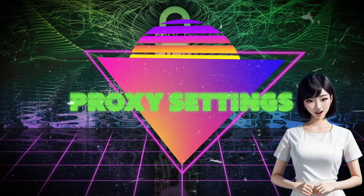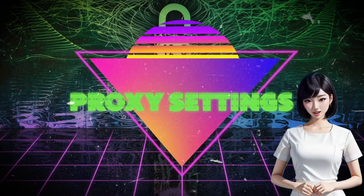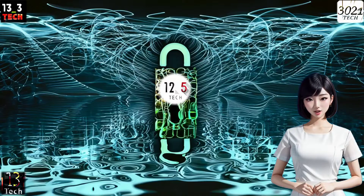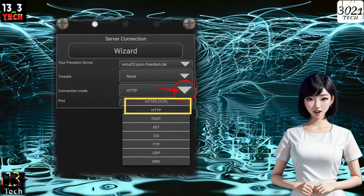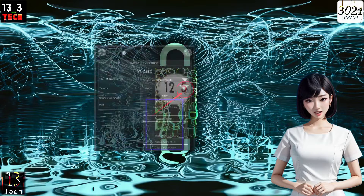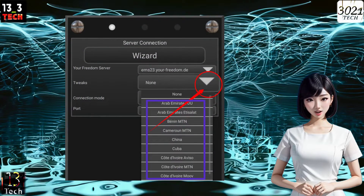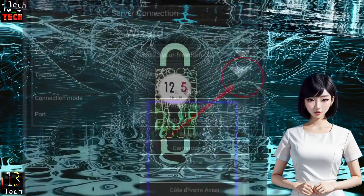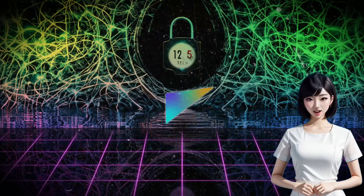Step 6: Configure proxy settings. Choose HTTP/HTTPS protocol from the connection mode, and in the Tweaks settings, select a valid tweak that suits your network.